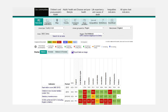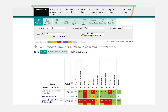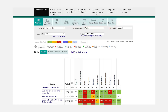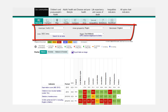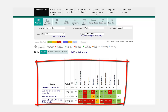The Fingertips display can be described by four key sections: Domains, Views, Area and Benchmarking Selection, and Data Display.